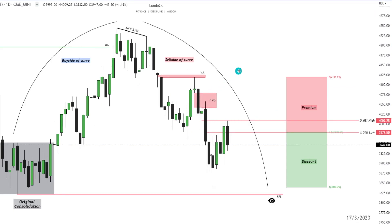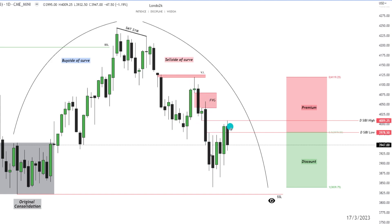Dropping down into the daily chart now, we can see that we're in a market maker sell model starting here with the original consolidation. Now we have moved to the sell side of the curve, which means the institutional order flow is bearish and we're expecting bearish PD arrays as we move lower, targeting sell side liquidity below these lows.